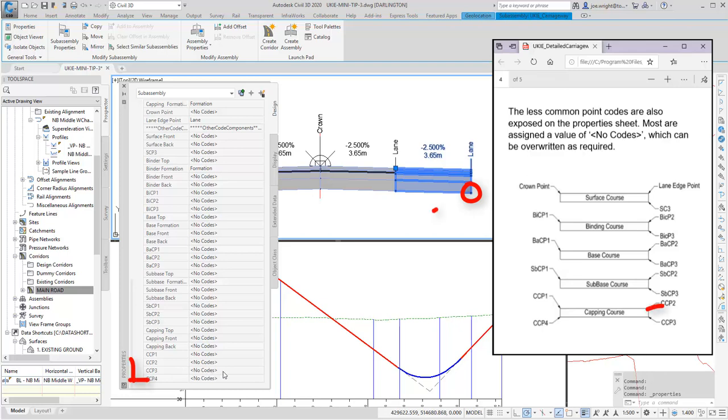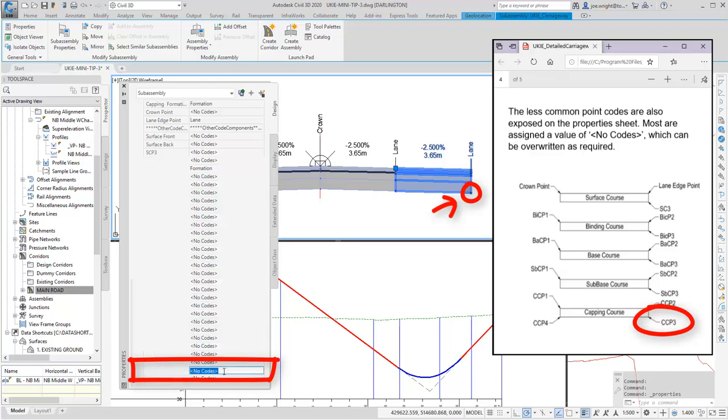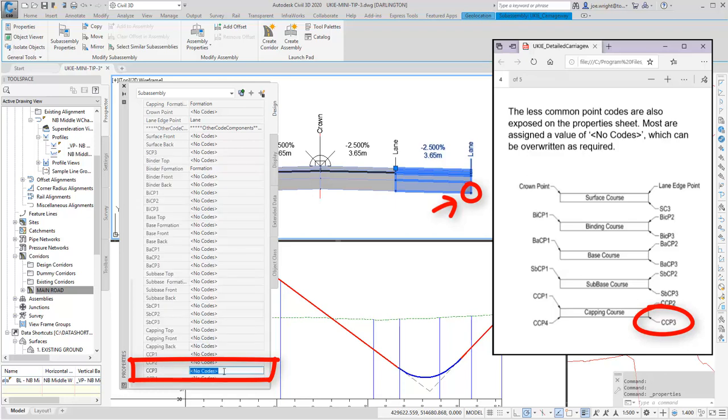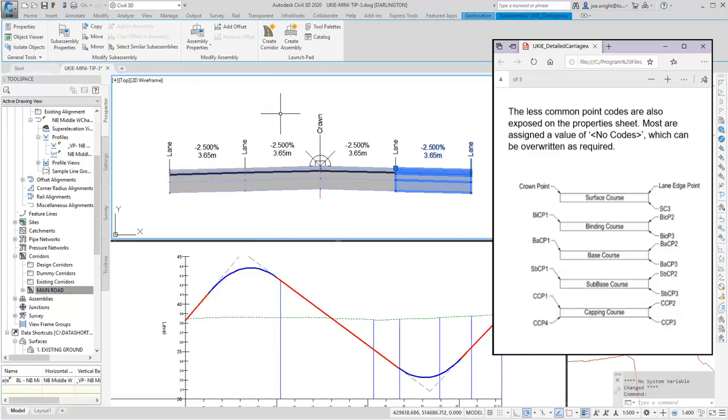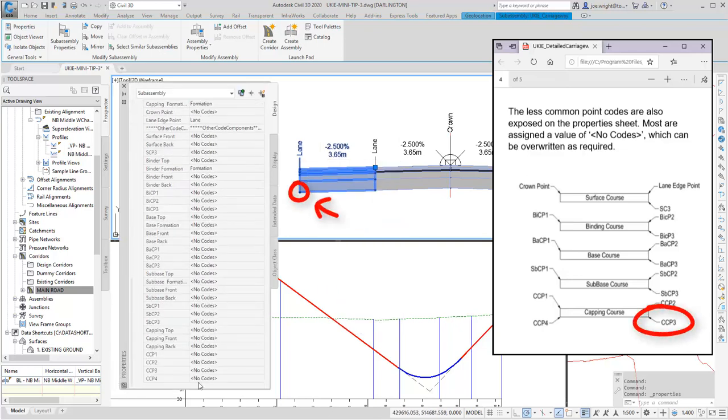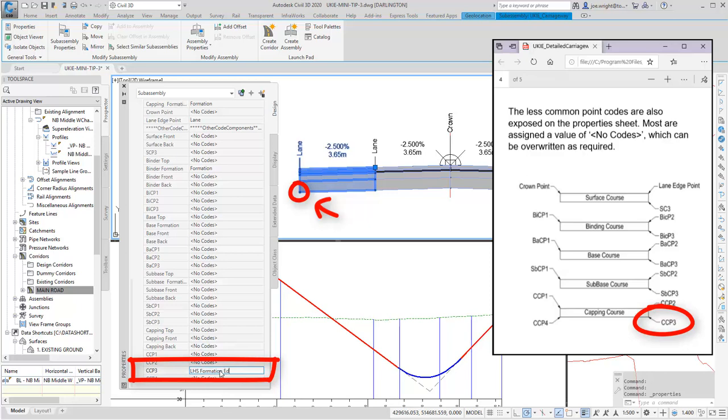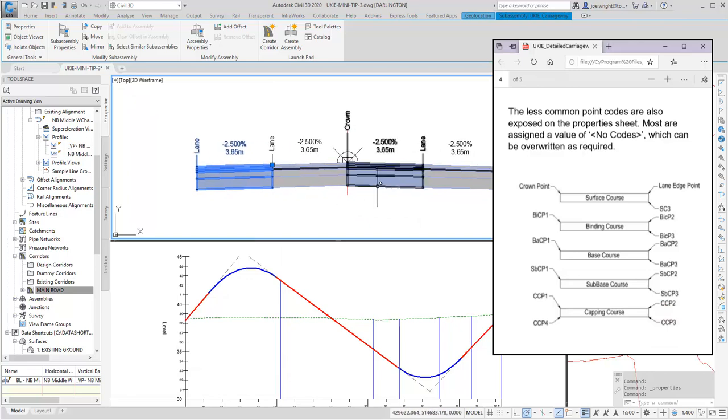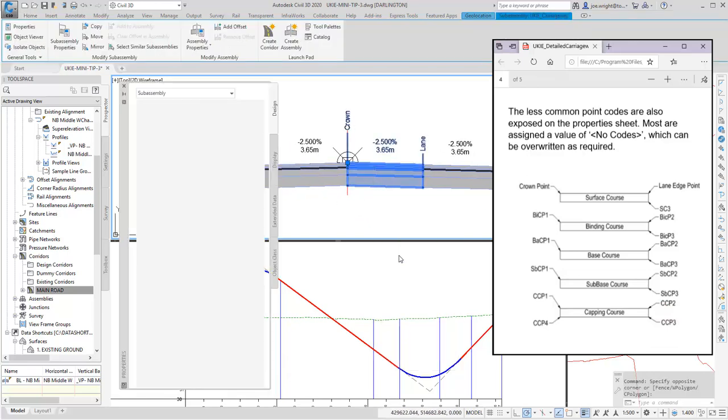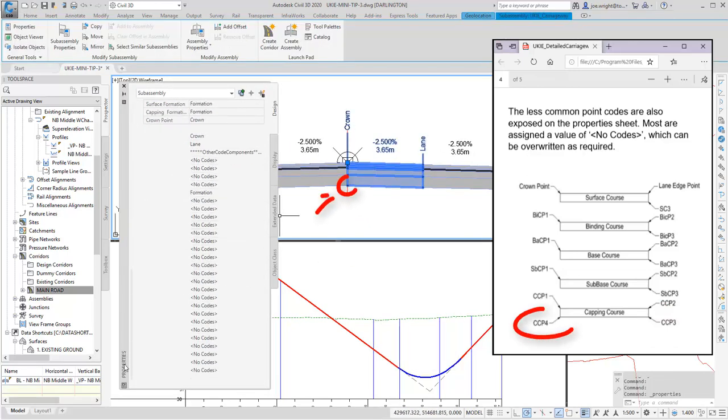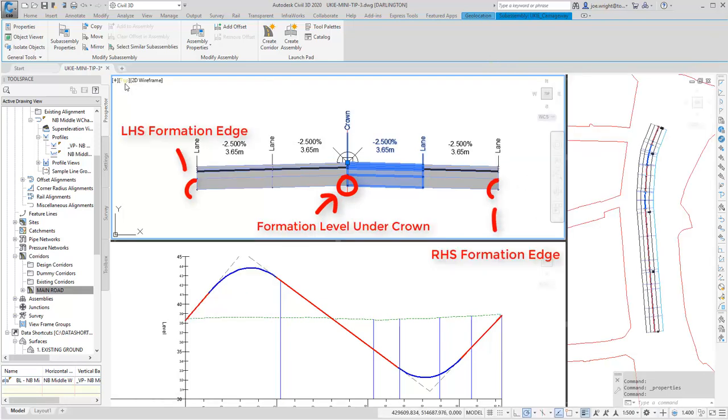In this case, for this point, it's CCP3. So I just need to assign it an appropriate name. The name can be anything, but it sort of makes sense that you give it something sensible. Then, at the other side, for here again, the point is CCP3. Why? Well, after all, that subassembly was mirrored, remember? And the final point under the crown here will actually be CCP4. So I've given each of them a separate name.